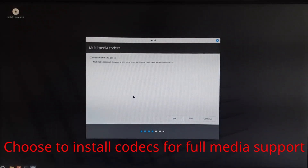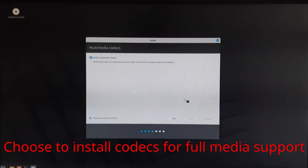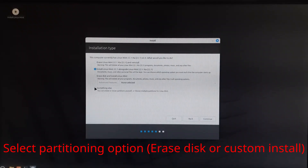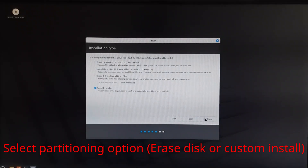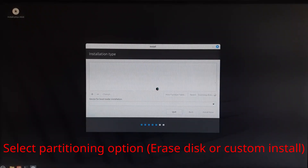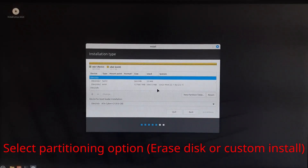Tick the box to install third-party codecs for music and videos. Decide how Linux Mint should be installed on your system — choose to erase the entire disk or manually create partitions. Make sure to back up your data before choosing the Erase Disk option.